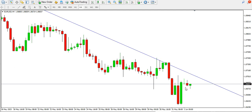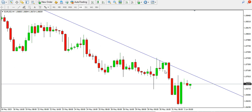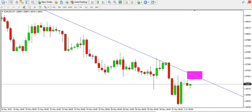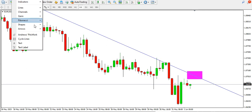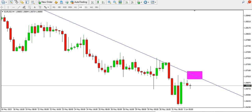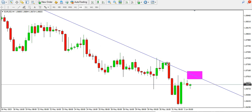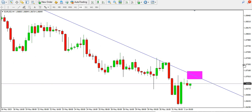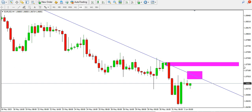On the four-hour time frame, we can see the bulls are trying to push price up — more like a tweezer bottom candlestick pattern. However, the challenge for the bulls will be this descending trend line. As long as this descending trend line is respected, price will continue to drop. But if it's broken, price might have to contend with this order block around the 1.0735 area, which might serve as resistance.